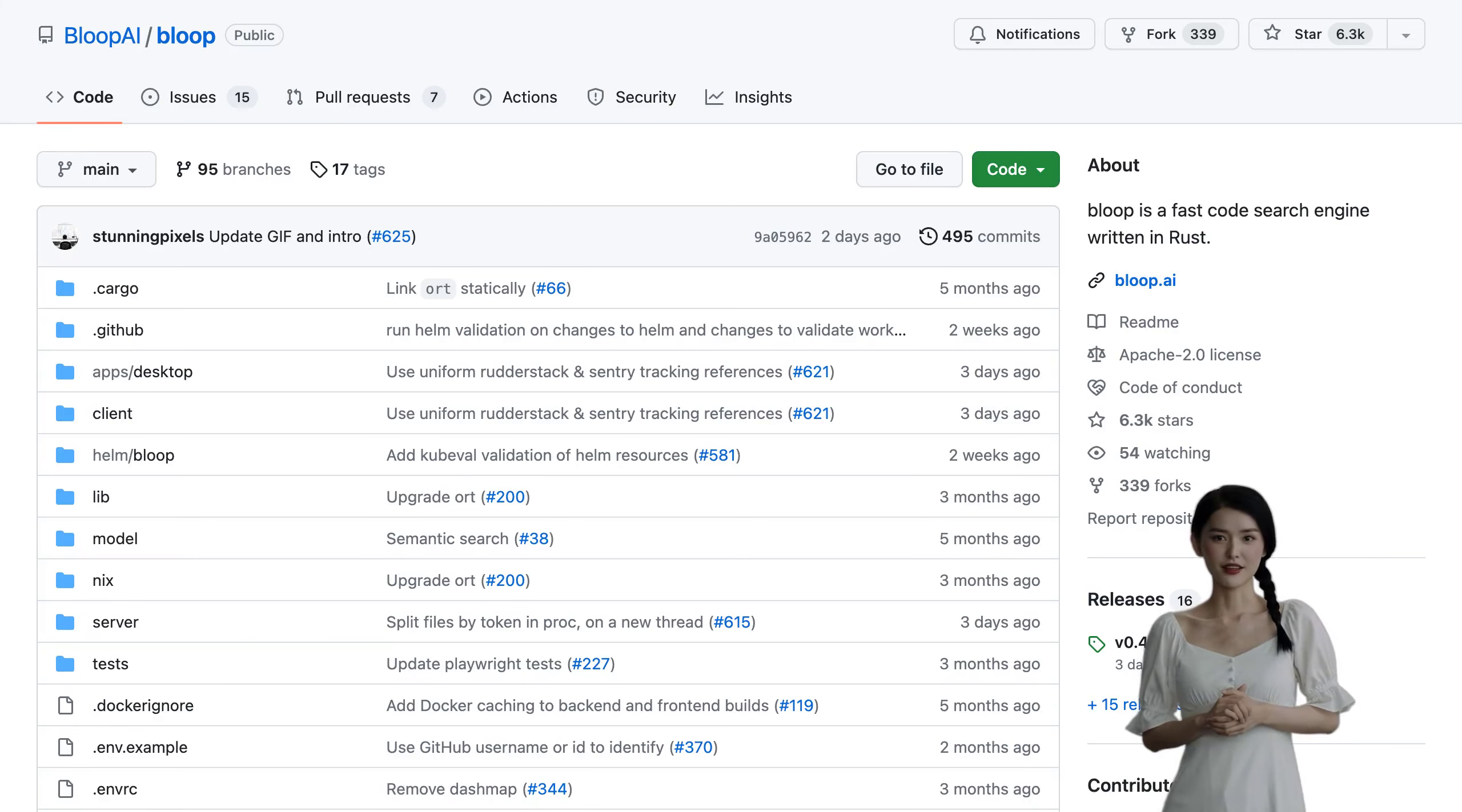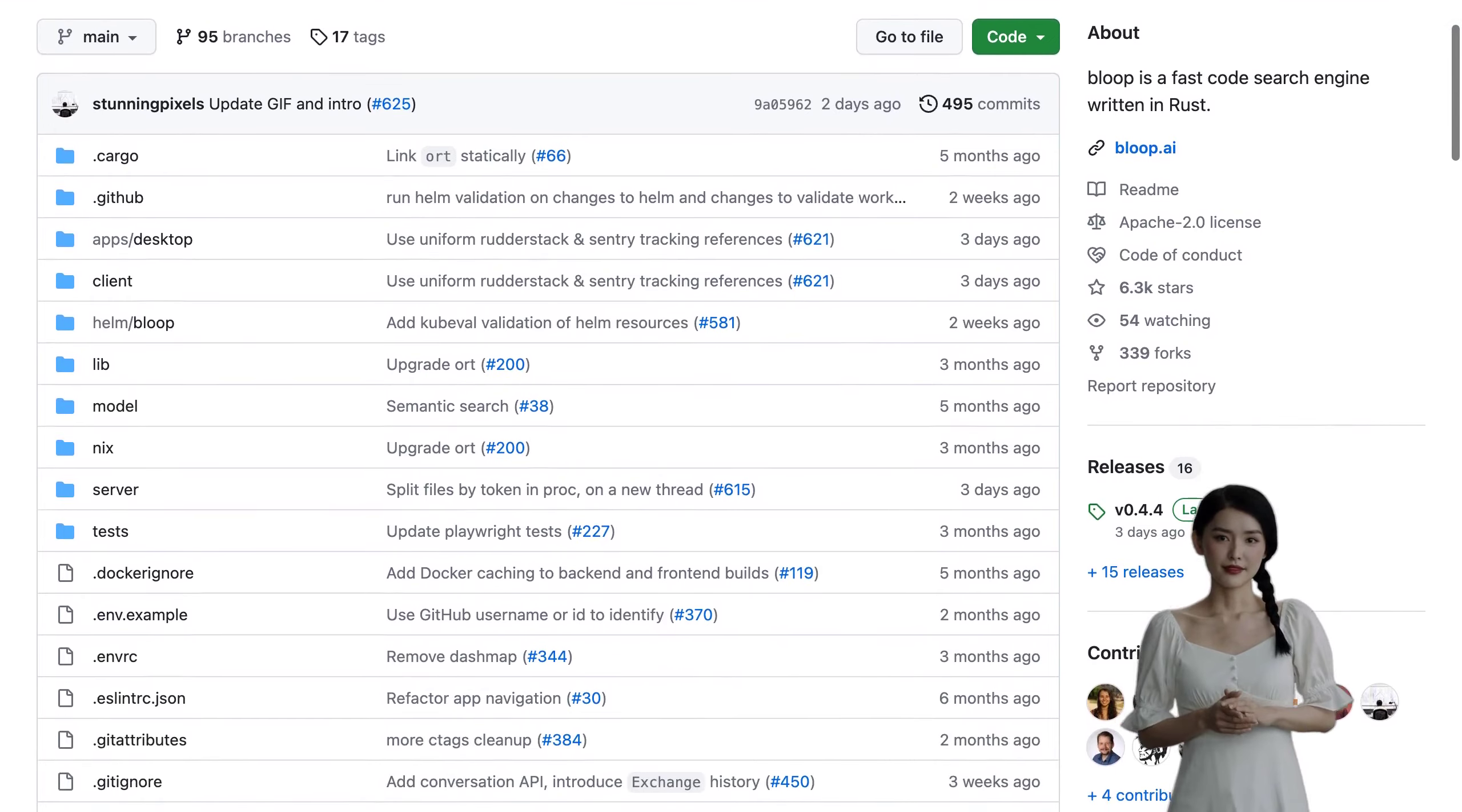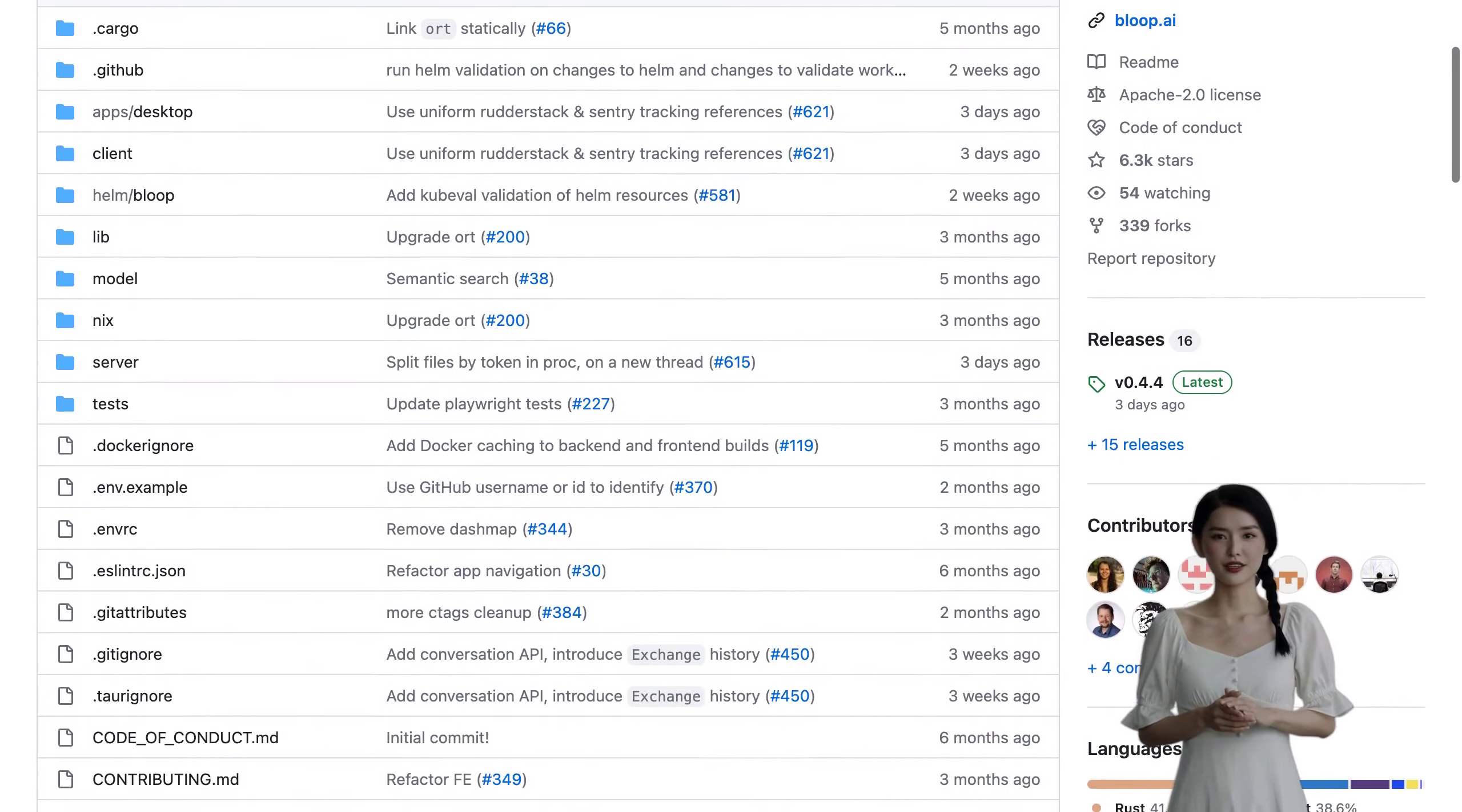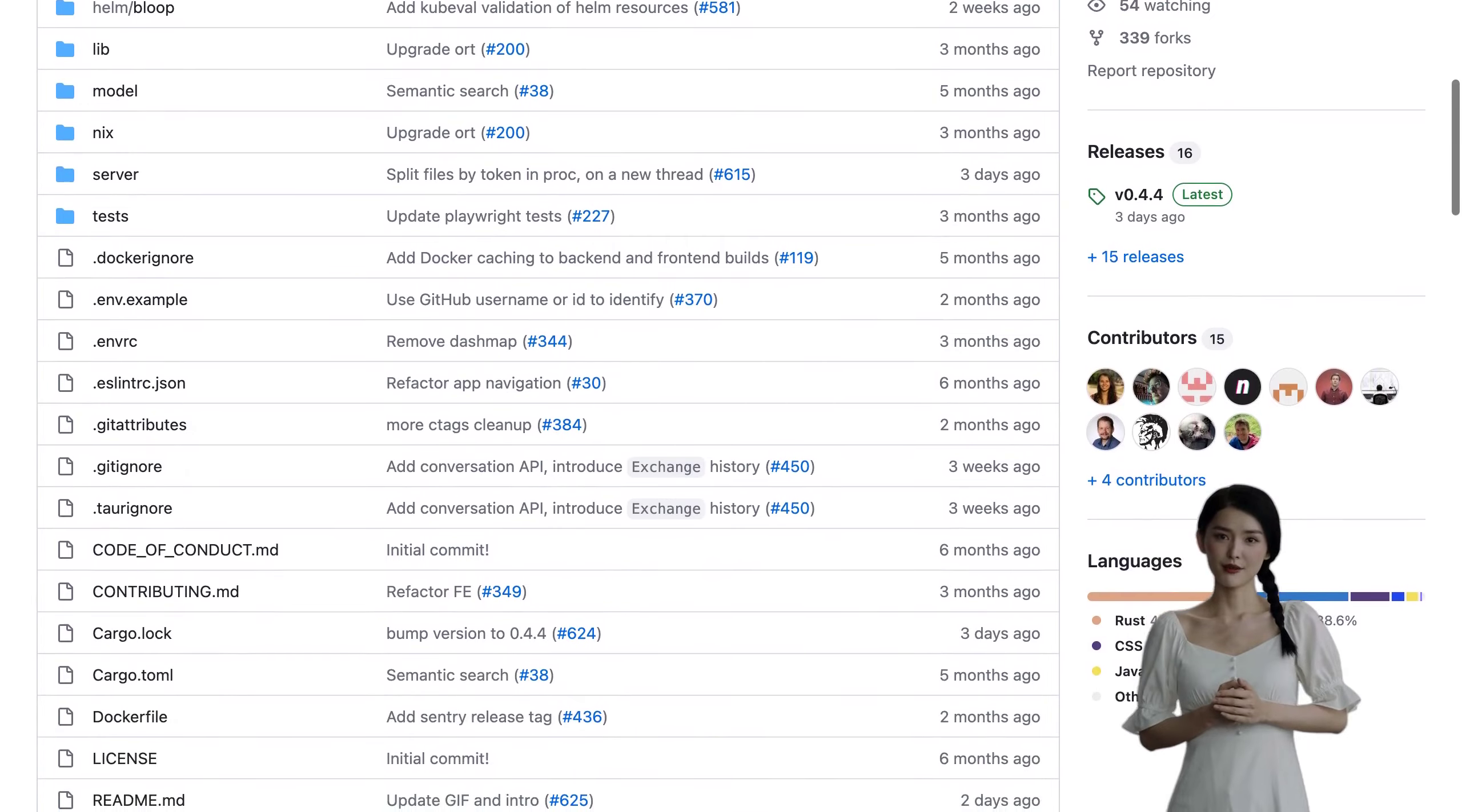Are you tired of spending hours trying to figure out how your code works? Well, say hello to Bloop, the developer assistant that uses GPT-4 to answer all your coding questions.